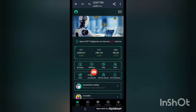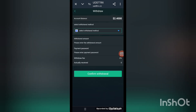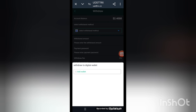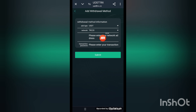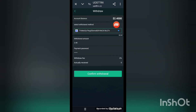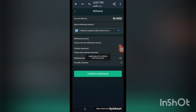Now I'm going to make a withdrawal of my commission. These are the withdrawal options. Click add wallet address — you can see the add wallet address option here. Put your network address, click the password, and submit. Now put your network address and withdrawal amount, enter your payment password, and confirm withdrawal.